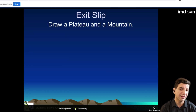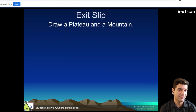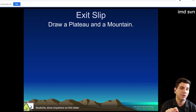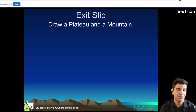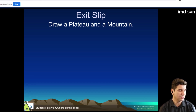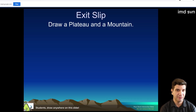I'd like you to take a moment and, in your own way, draw out what you think a plateau should look like, and draw out what a mountain should look like. It doesn't have to be 3D — 2D is perfectly fine. But illustrate.